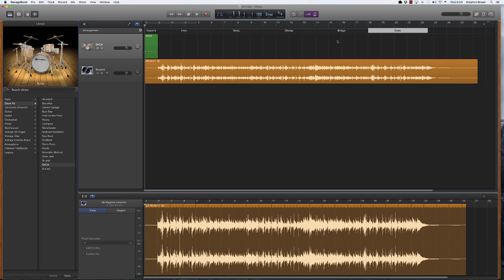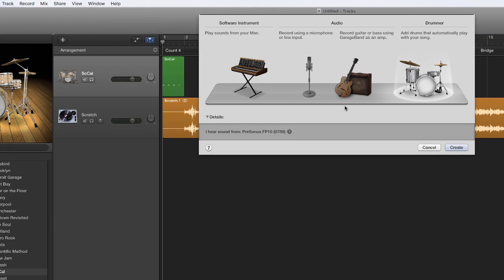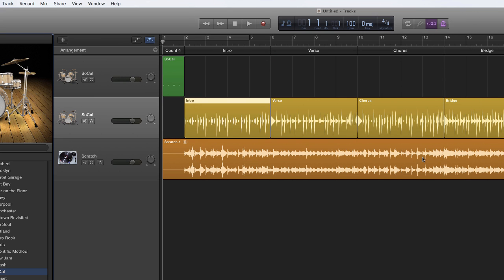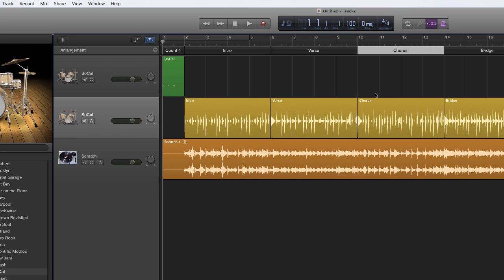Next, I don't need my metronome anymore, so I'll disable that. I'm going to come up to Track, New Track, and select Drummer, then Create. You'll see that it creates a region of the drummer for each of the regions created above in the arrangement track. So I've got my intro, my verse, my chorus, and so on in the drummer.